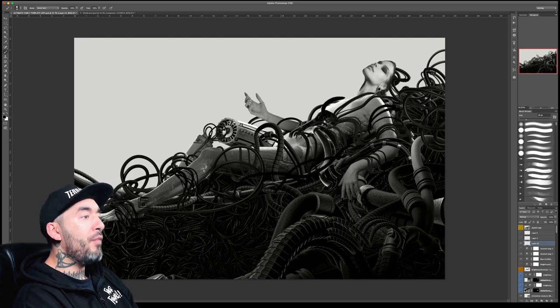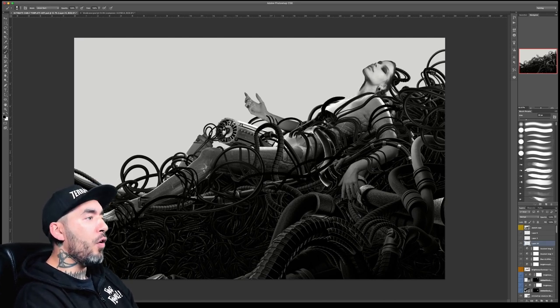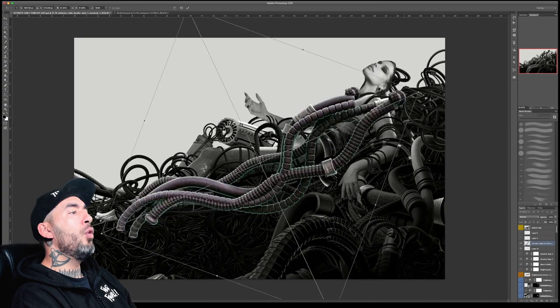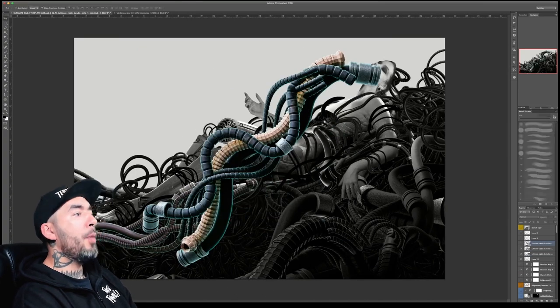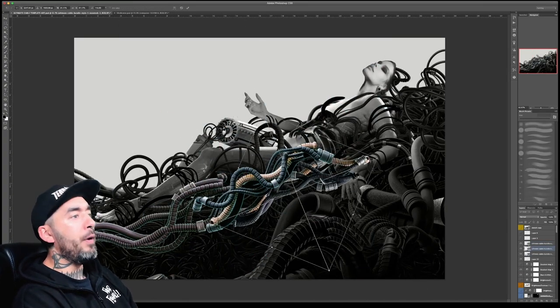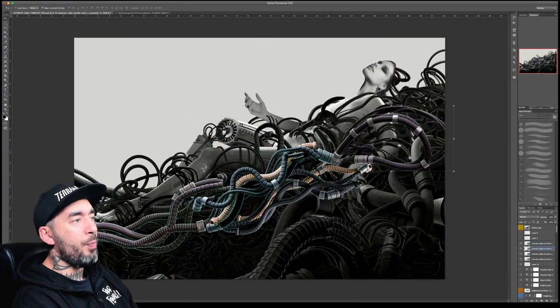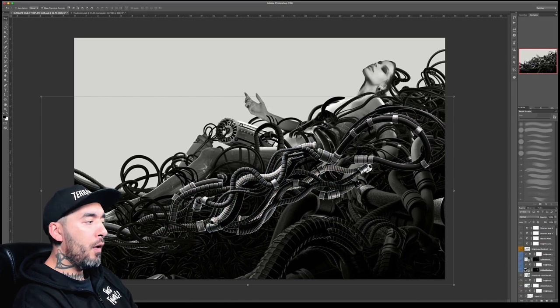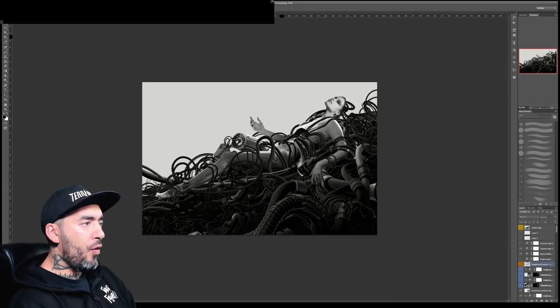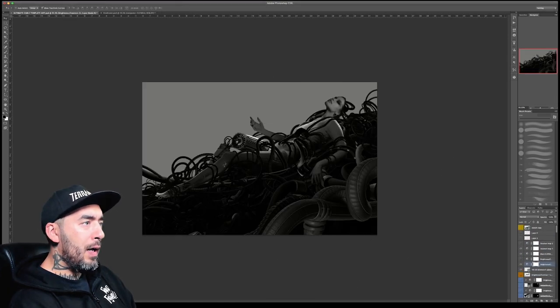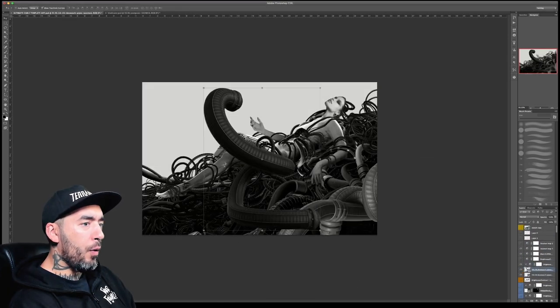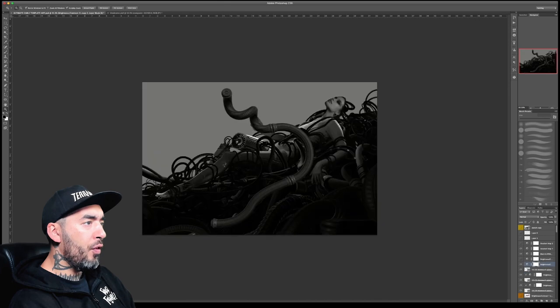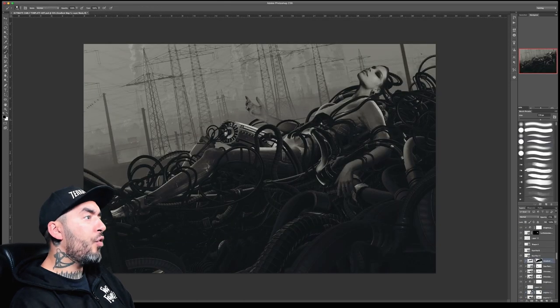...is because within the layer group you've got a lot more freedom to move elements up and down, putting adjustment layers between those elements. So it's starting to get really complex now. The character's totally engulfed.